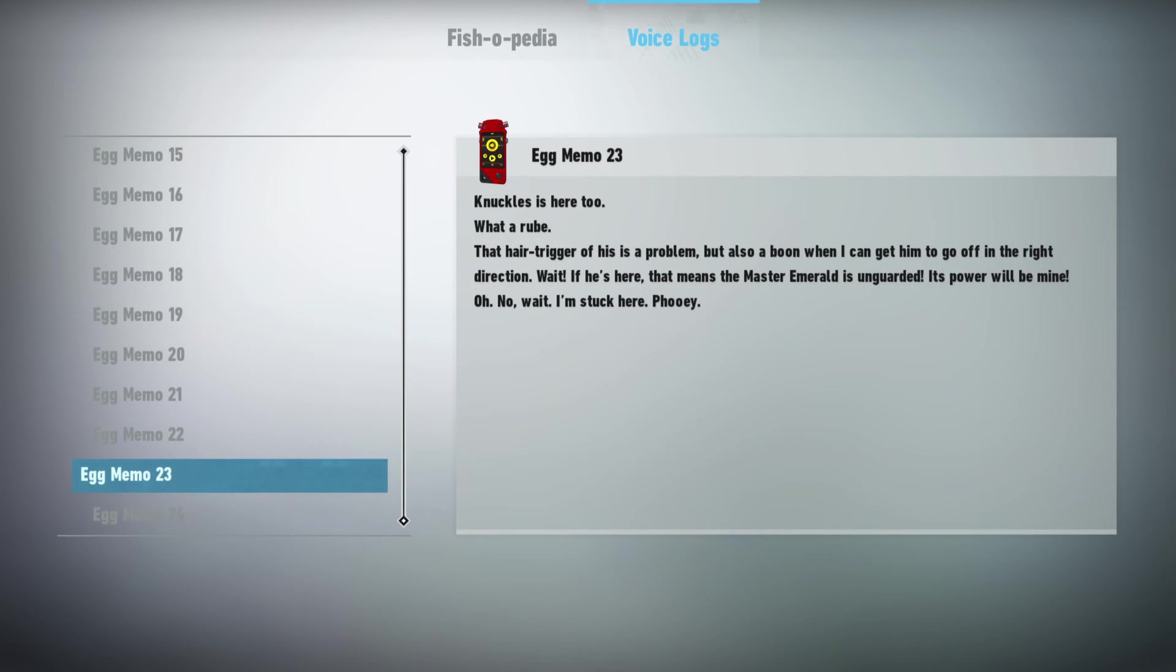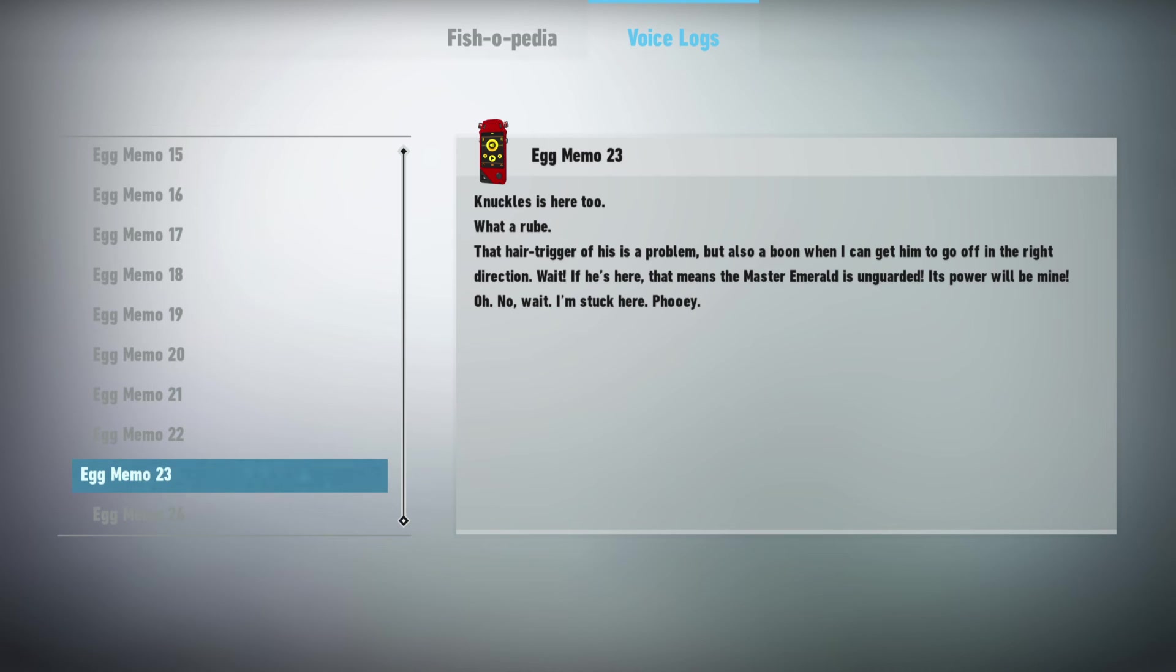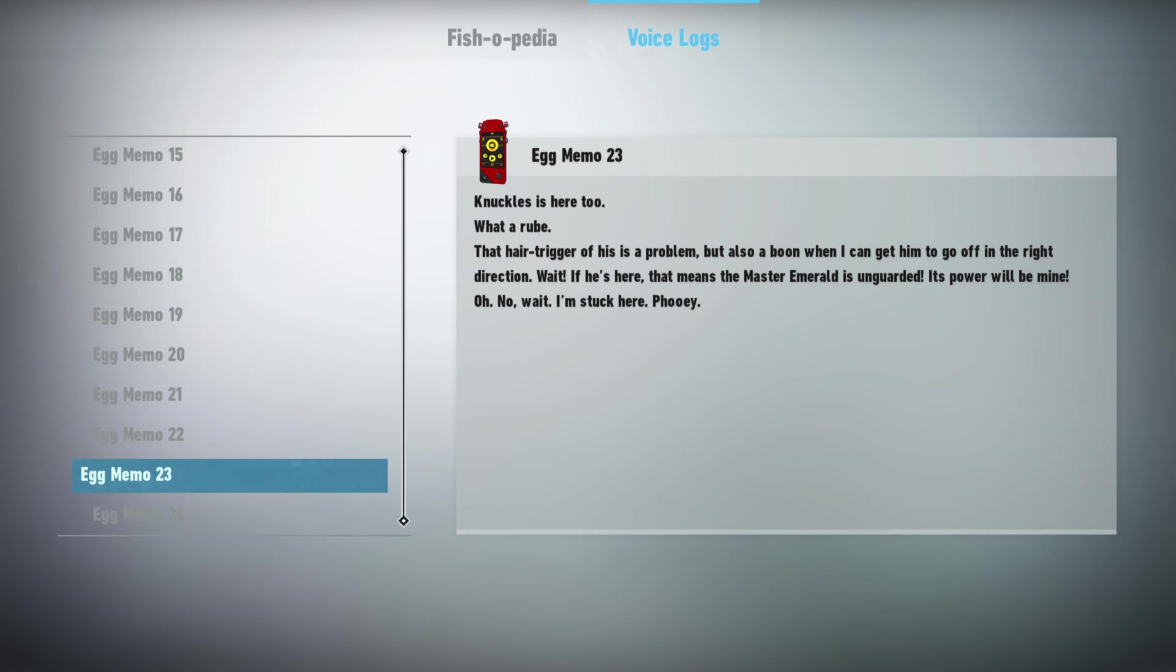Knuckles is here too. What a rube. That hair trigger of his is a problem, but also a boon if I'd like to get him to go off in the right direction. Wait. If he's here, that means the Master Emerald is unguarded. Its power will be mine! Oh. No, wait. I'm stuck here. Phooey.